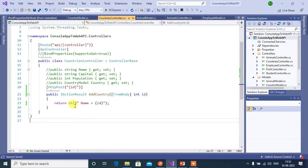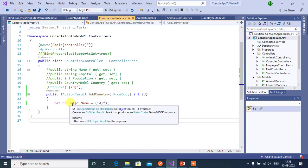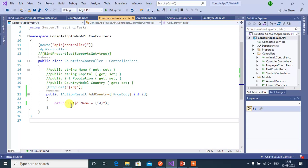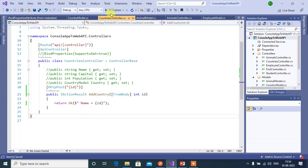Here don't consider what we have written inside this OK method because we are learning about attributes only here. Save and run this application.